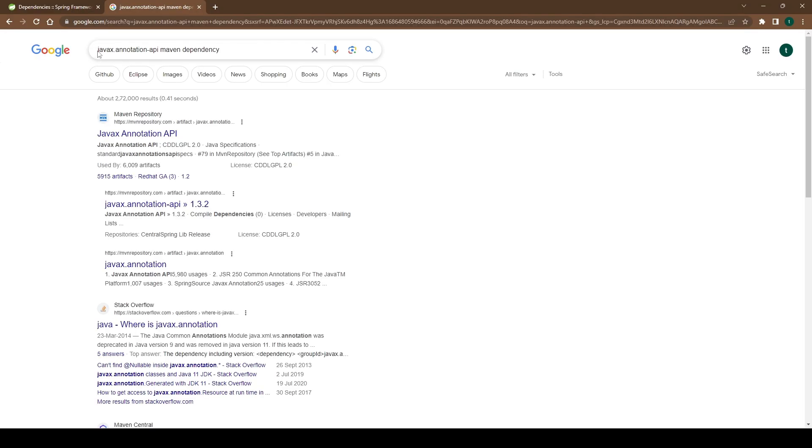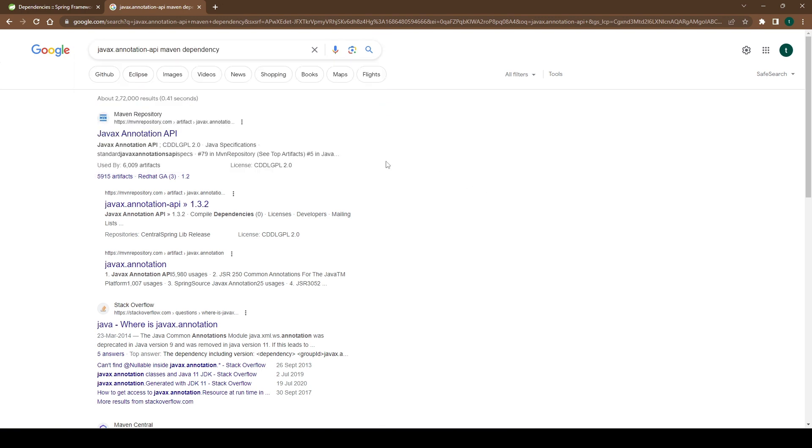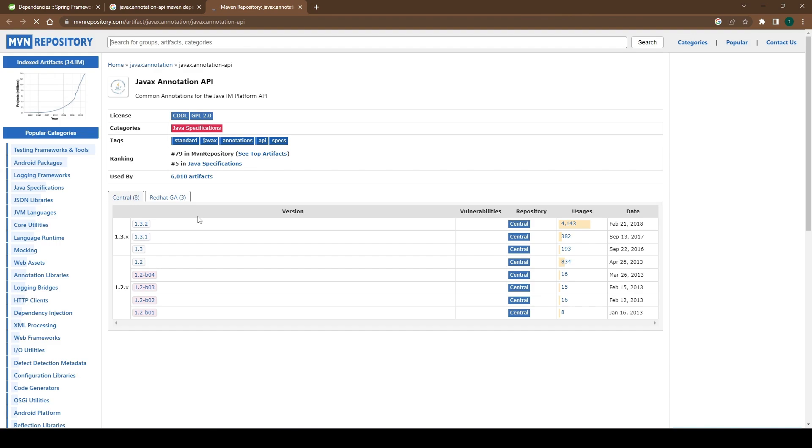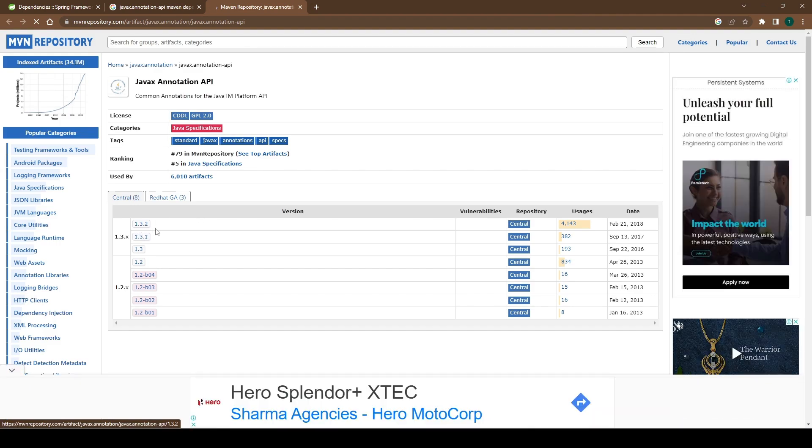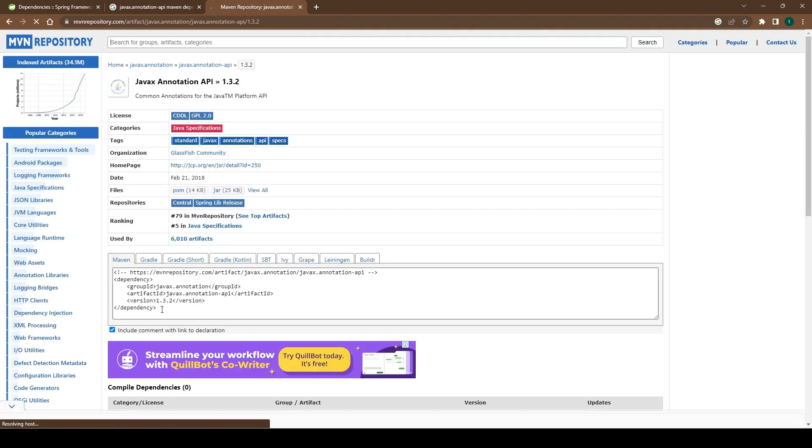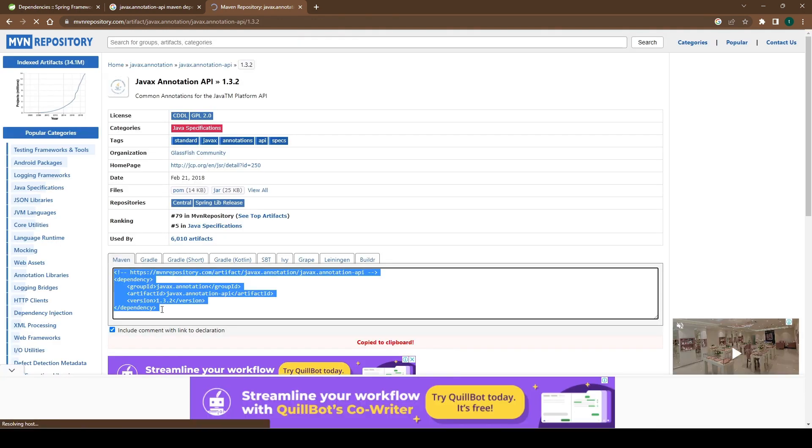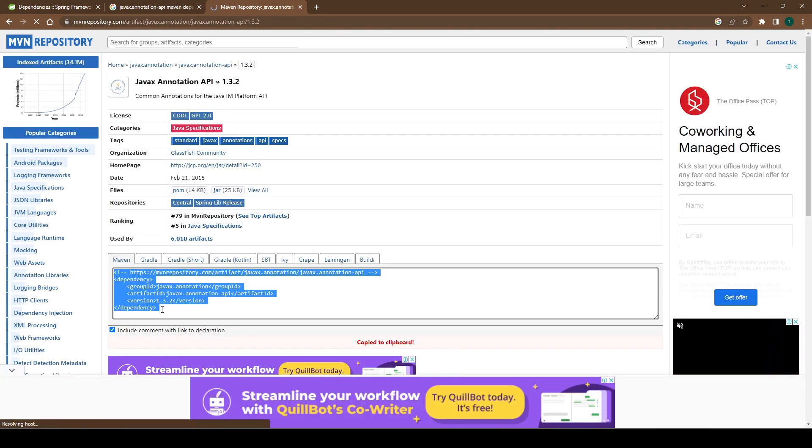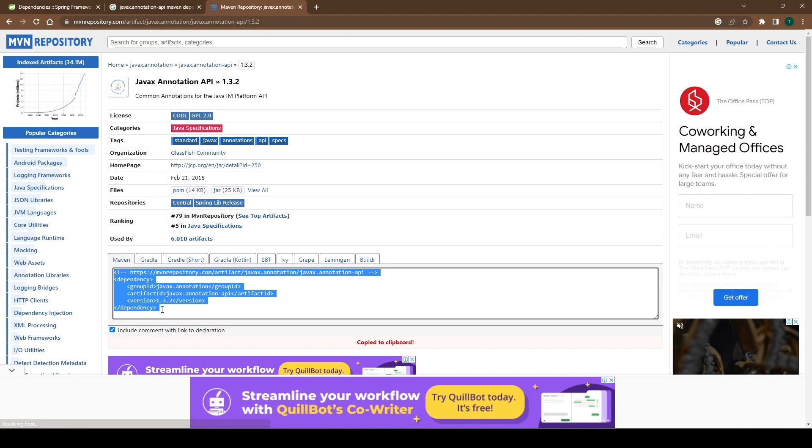We can simply Google the dependency that we need to find. Here we're saying javax.annotation-api maven dependency. The first link from Maven Repository, we can go to that link. Here the latest version is 1.3.2, so we can go to this one. And here we can find the exact dependency section that we can paste to our pom.xml.